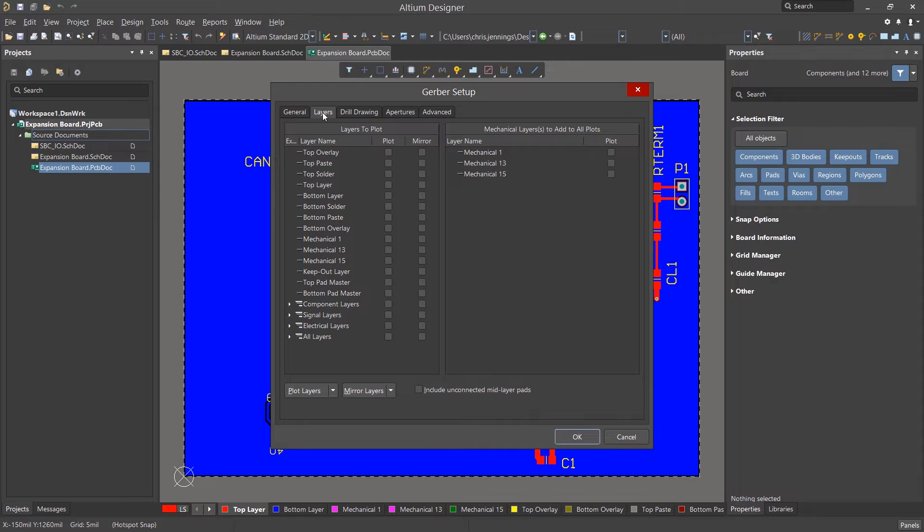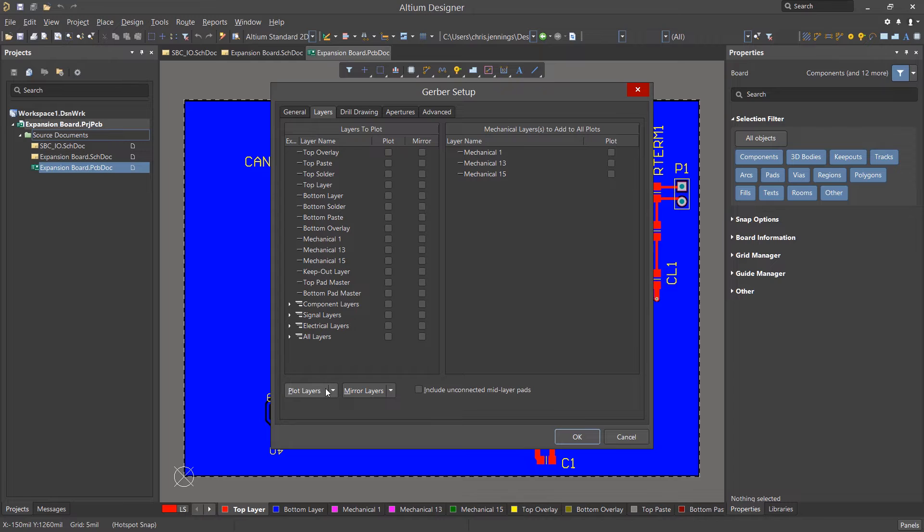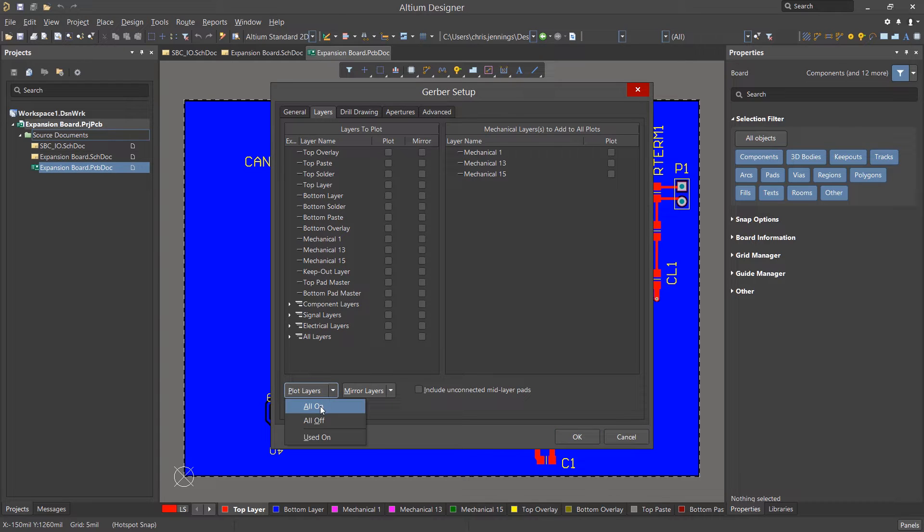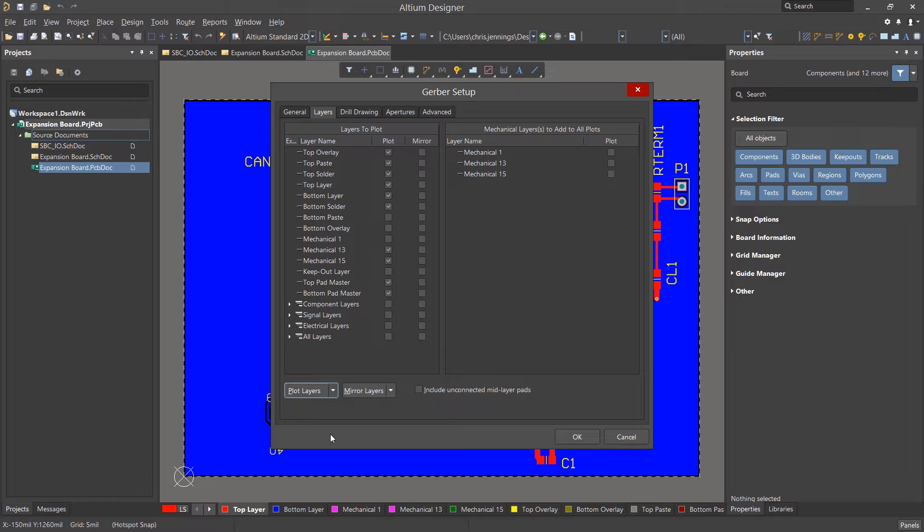Clicking on the Layers tab, we need to select which layers to plot for the Gerber file. The default is nothing. I often use the Plot Layers pull-down menu at the bottom right of this window and select Used On. That way I don't forget anything. This allows the tool to plot any or all of the used layers in this PCB.